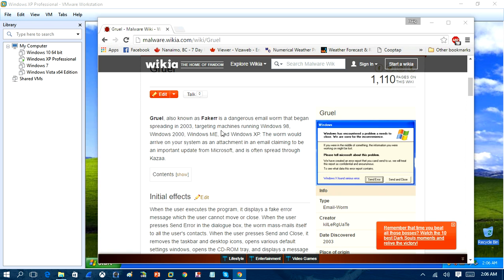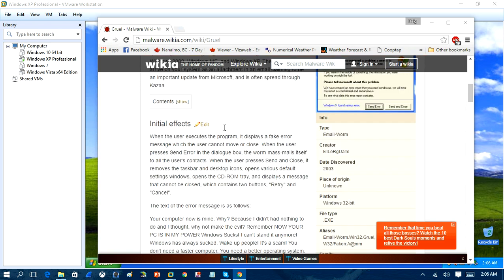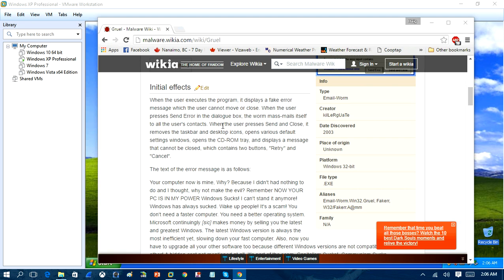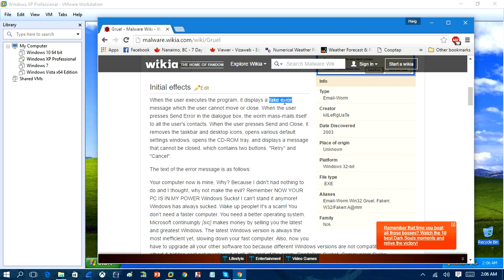It would be a worm that would arrive in an email attachment, and once you've opened up the worm, it will basically destroy the entire Windows operating system, so you won't be able to run files. It will also do a lot more than that. When the user executes the program, it displays a fake error saying that Microsoft Windows has encountered a problem, and once you send the error report, it will close. It will remove the taskbar and the desktop icons and open various different windows, and eject the CD-ROM tray of the computer, and display a message.